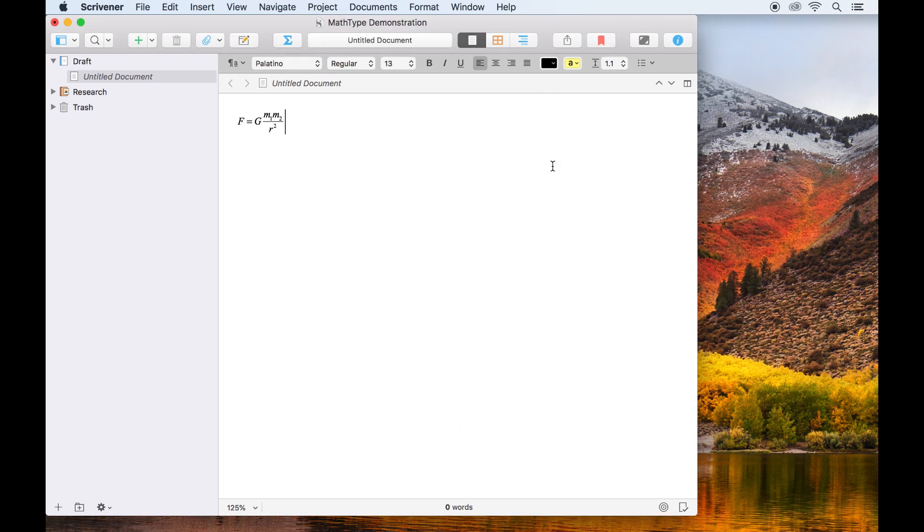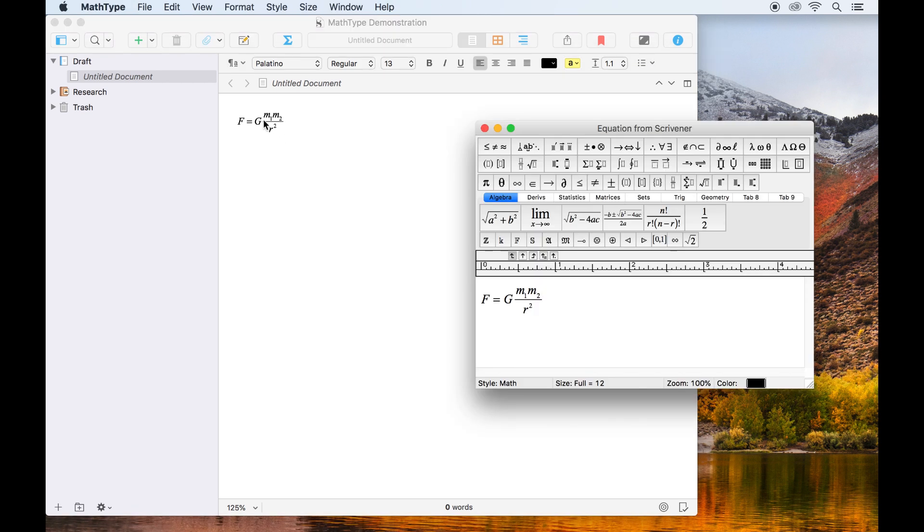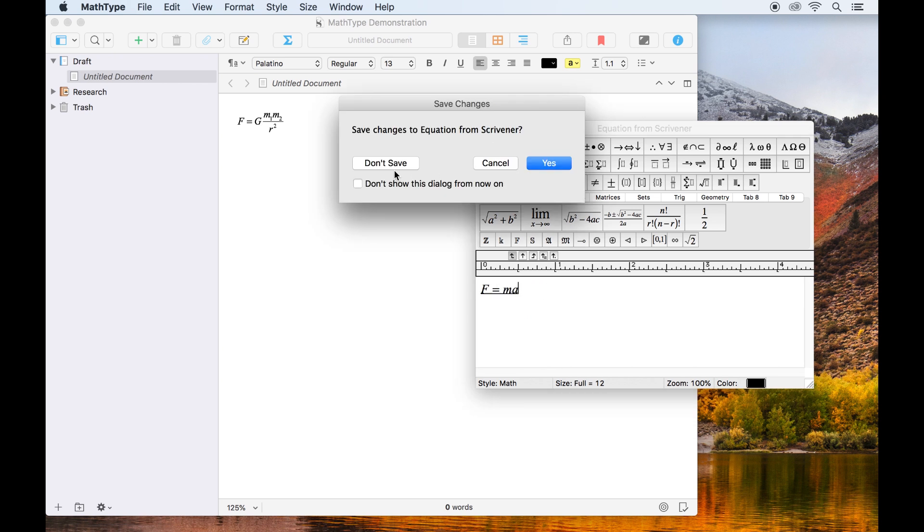This embeds the equation into the current document as a special PDF object which allows us to edit the equation whenever we like. Double clicking on the equation will open it back up in the MathType window and I can once again save the changes back to Scrivener by closing this window and clicking yes to save the changes.